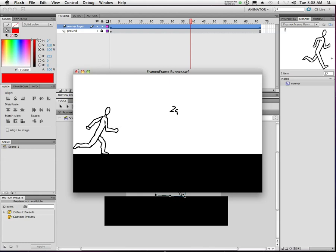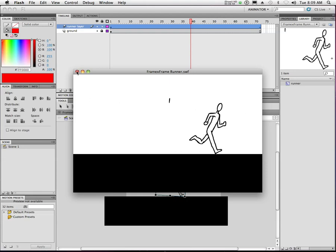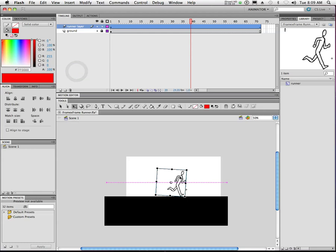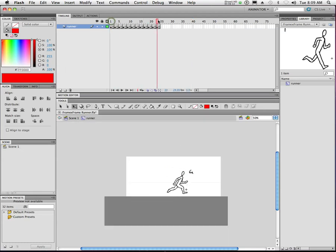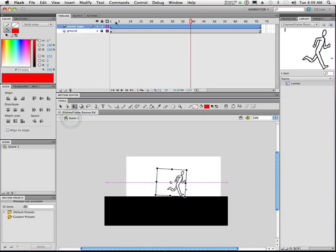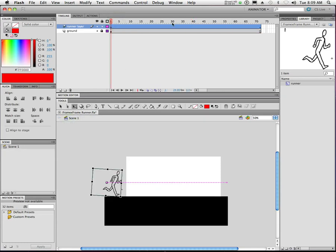This looping behavior is very advantageous because it allows us to build a shorter animation inside a symbol that keeps going, while the longer motion tween slides him across the frame. It basically keeps us from having to do more than one run cycle. If we had him run for 72 frames outside of a symbol, we'd have to copy and paste those frames over and over. By taking advantage of Flash's looping, our life is just a lot easier.